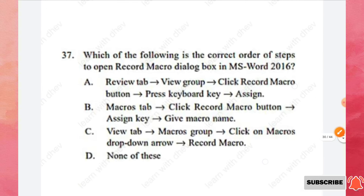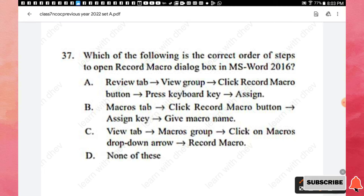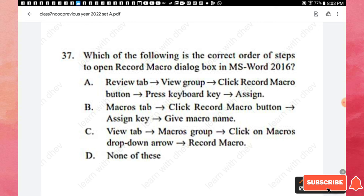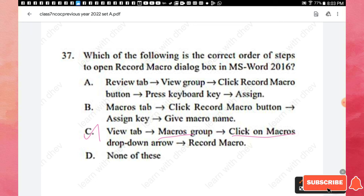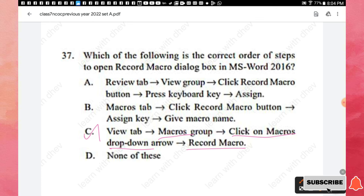Question 37: Which is the correct order of steps to open the Record Macro dialogue box in MS Word 2016? The correct order is: click the View tab, find the Macros group, click the Macros drop-down arrow, then click the Record Macro icon. Option C is the right answer.